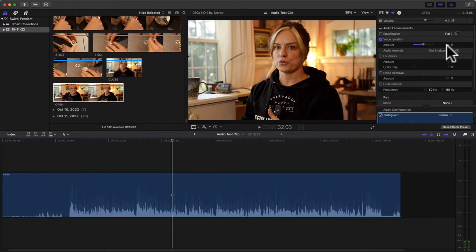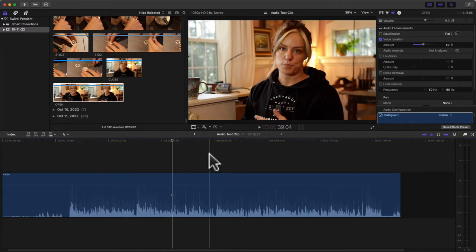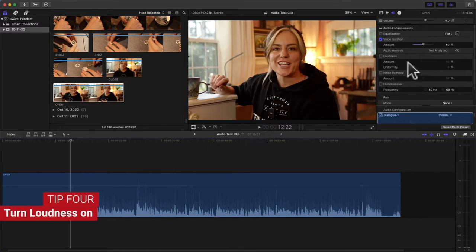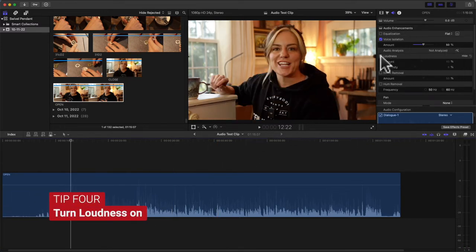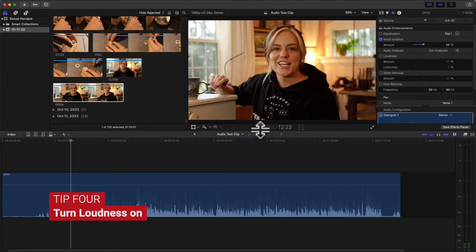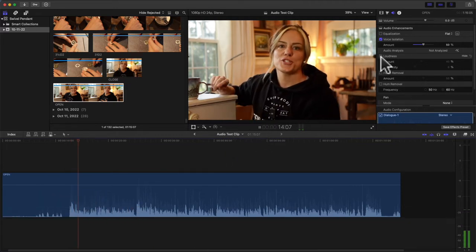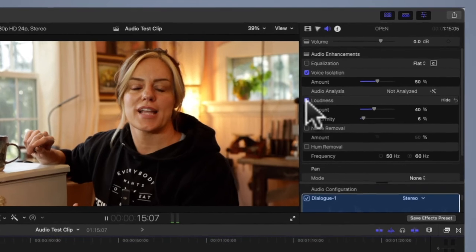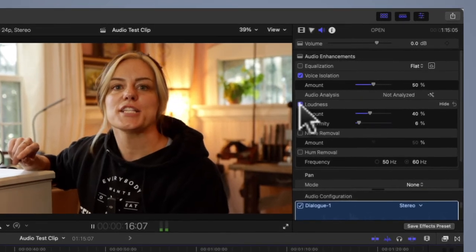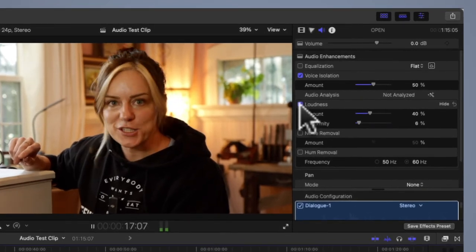Another thing I do is turn Loudness on. Let me play it again the way it is: 'and welcome to the new class this is a swivel...' Did you hear that? It got really louder.